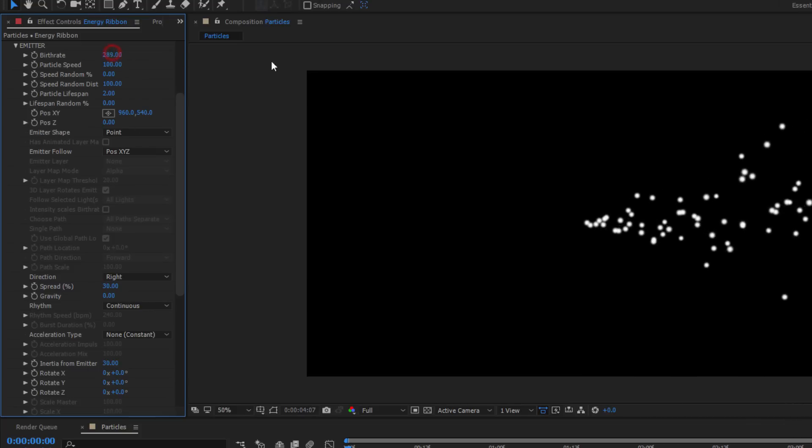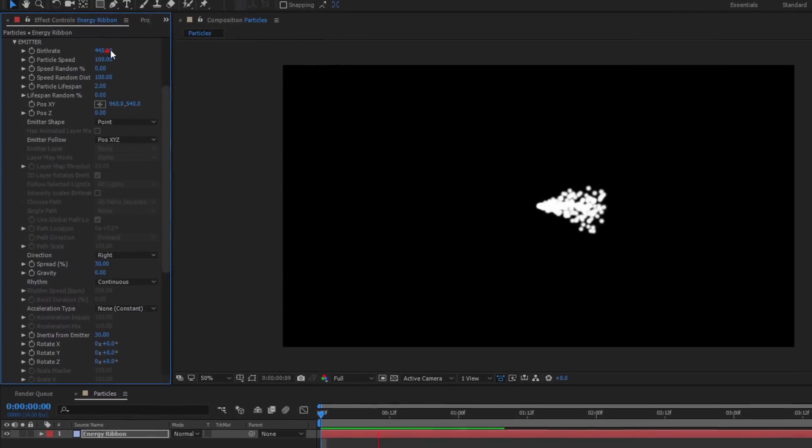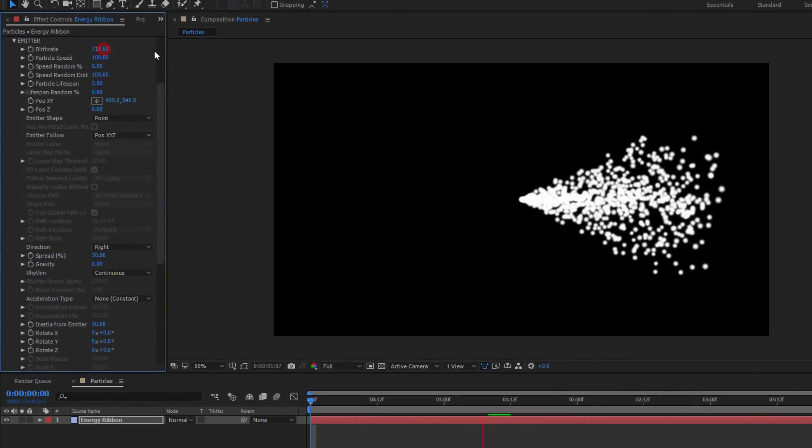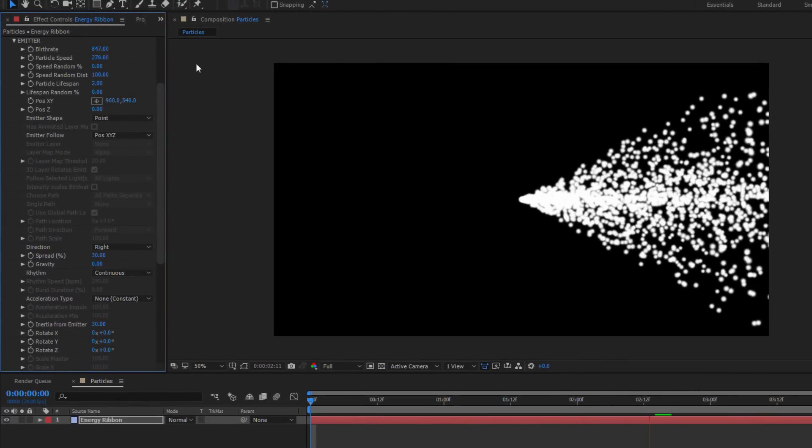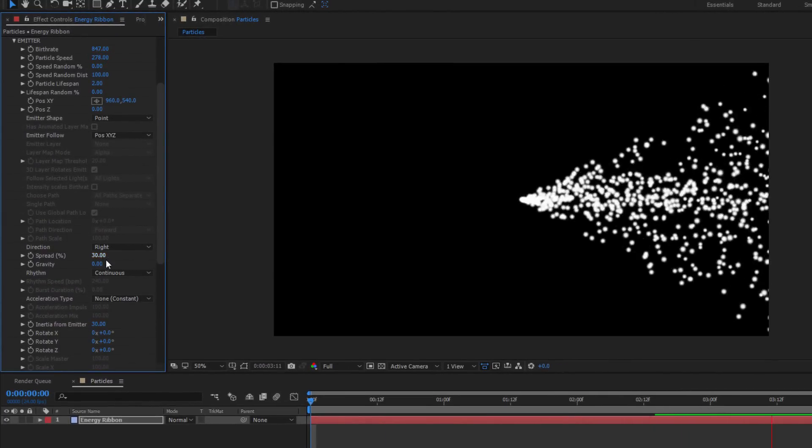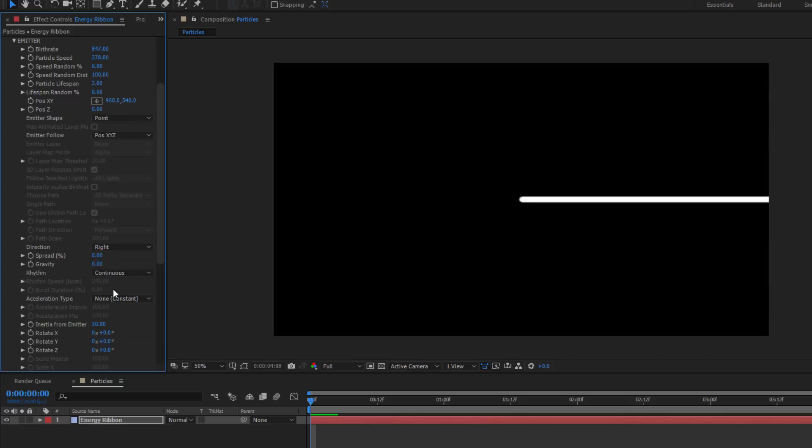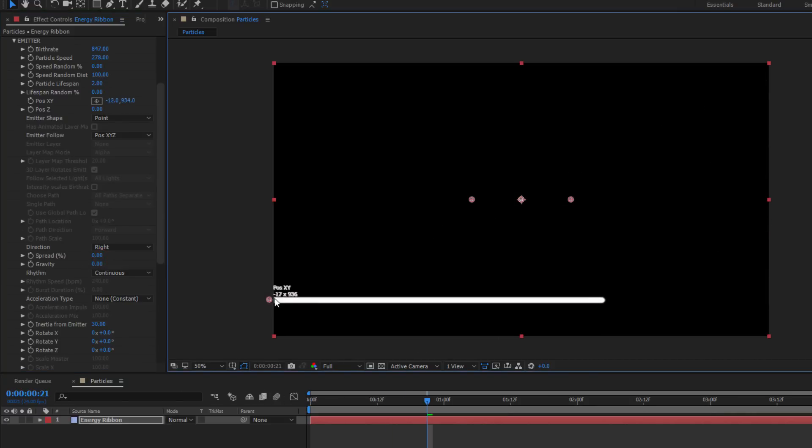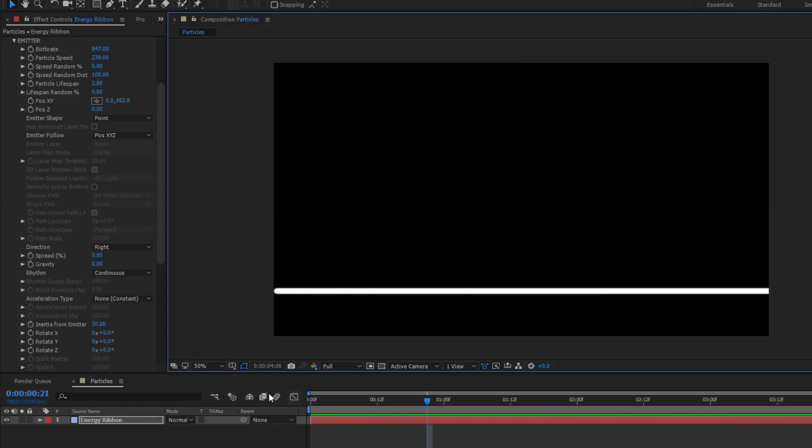By adjusting the birth rate and particle speed, I can increase the number of particles per second and how fast they fly out of the Emitter. I can also drop the spread percentage to pull them all together into a single straight line. And of course, since we're dealing with a lower third, let's just move the Emitter to the lower left. I can use either the Onscreen widget or the Position XY parameter.